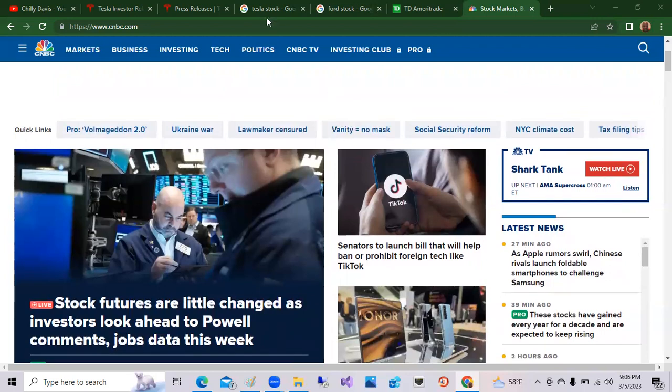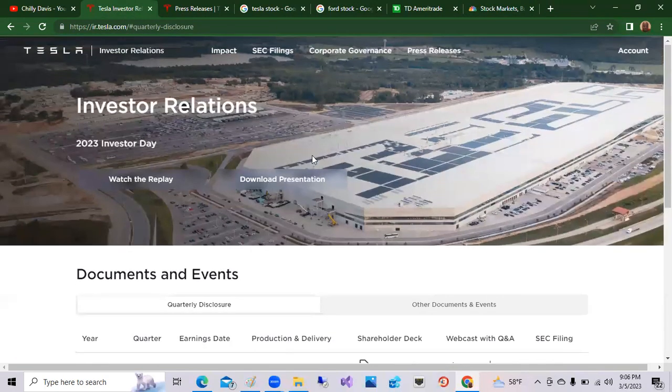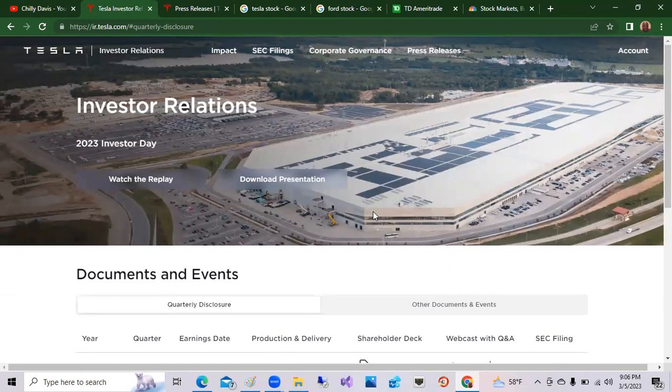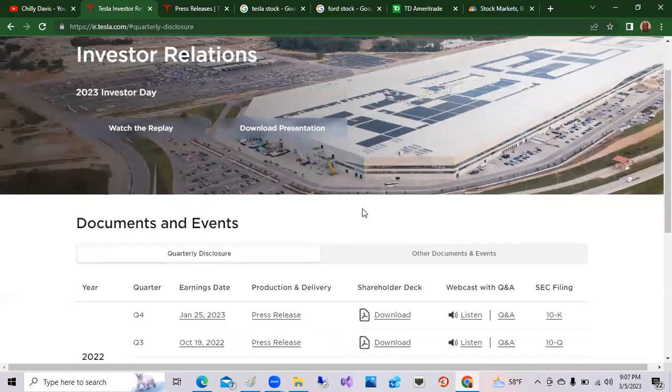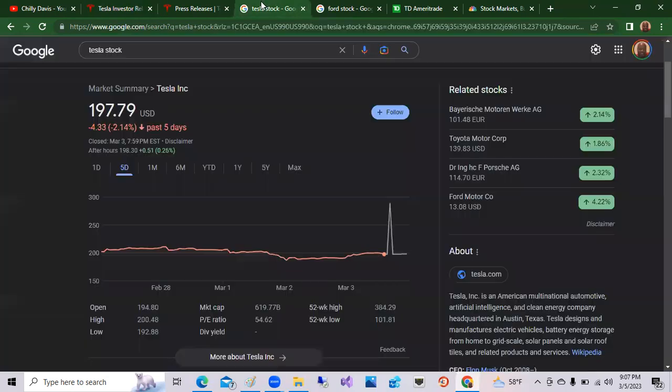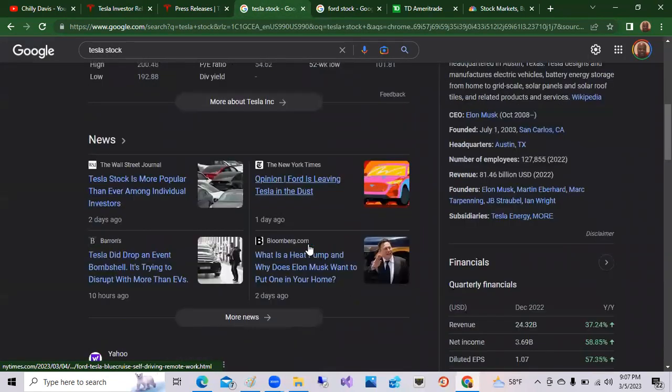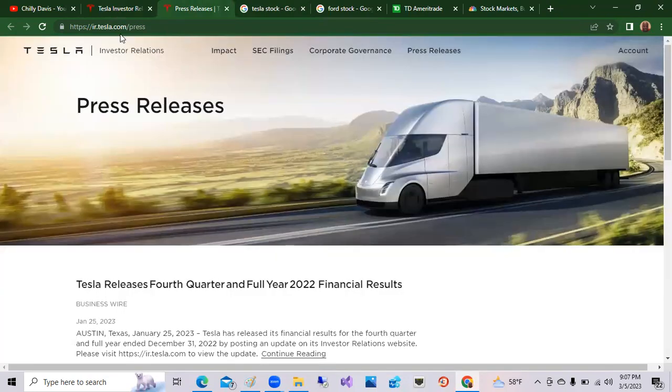And again, Tesla opening a new factory possibly in Mexico really soon. Again, it probably will look very similar to the one in Giga Berlin in Germany, or similar to the one in Austin. So these are very beautiful, manufacturing, modernized, very sophisticated plants with a lot of automation. So another $10 billion of investment from Tesla coming up. And again, if you want more information, just check out some of these articles here below about what Tesla is doing. And always, of course, you can check out press releases on ir.tesla forward slash press.